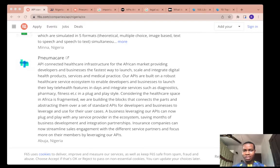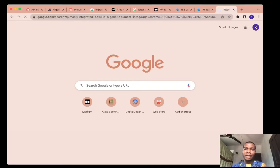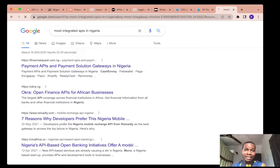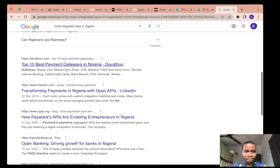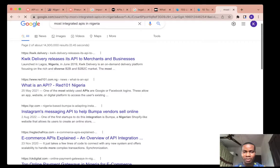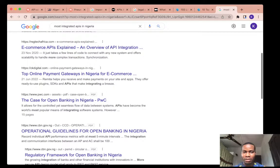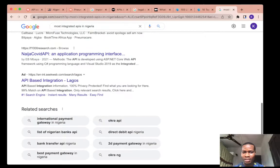Let's look at an overview of what APIs are used for. I have some tabs open. Let's do a simple search — most integrated APIs in Nigeria. From the Google search results, we can see that payments come first. Most of them are about payments, banking, and similar services. Going to the second result, we also see delivery, messaging, and e-commerce.